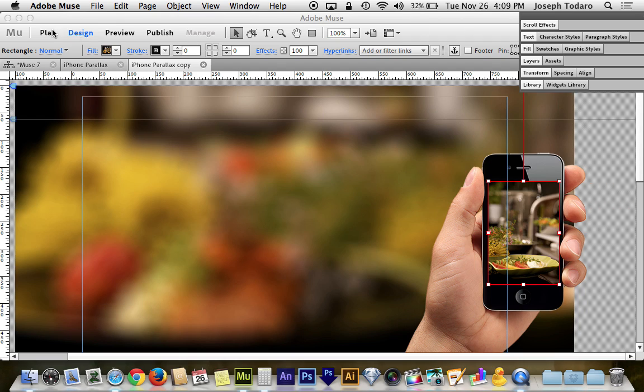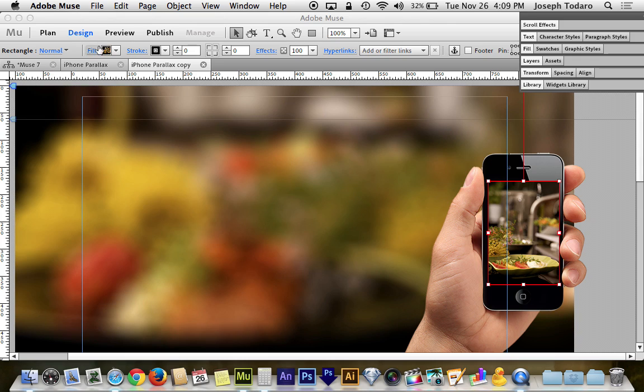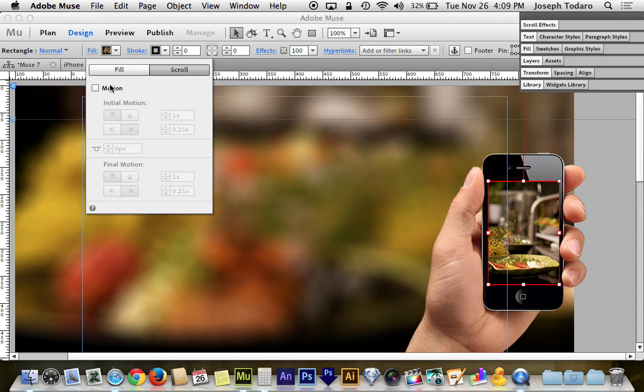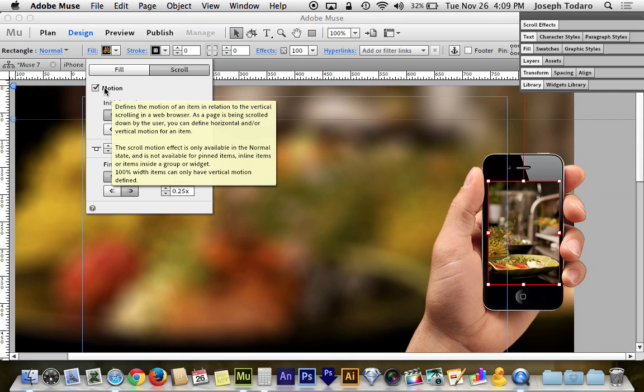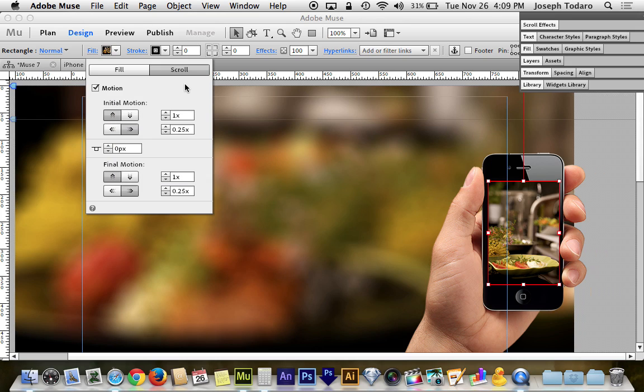Now, let's head over to the fill for the box. And we've got to go over to the scroll tab of the fill and we have to turn on motion. And it's here that we're able to say how the content inside the box is going to move because the image inside the box has to move at a different speed than the box.